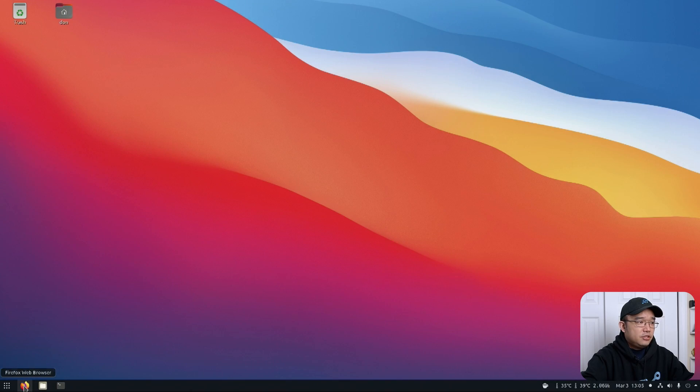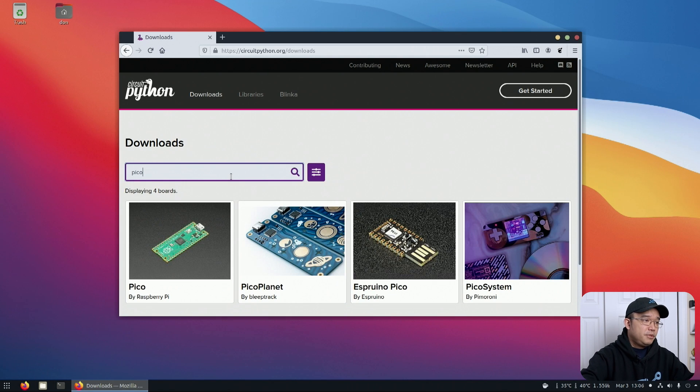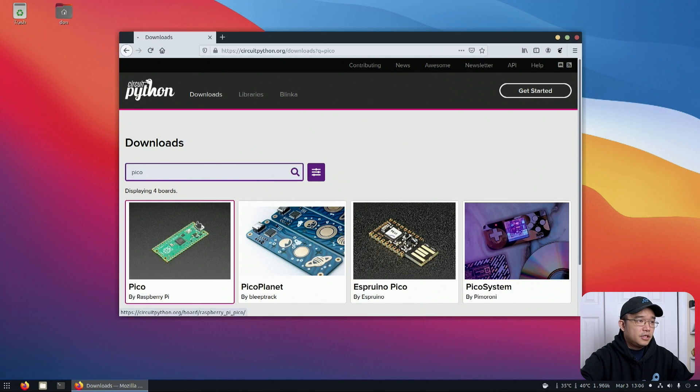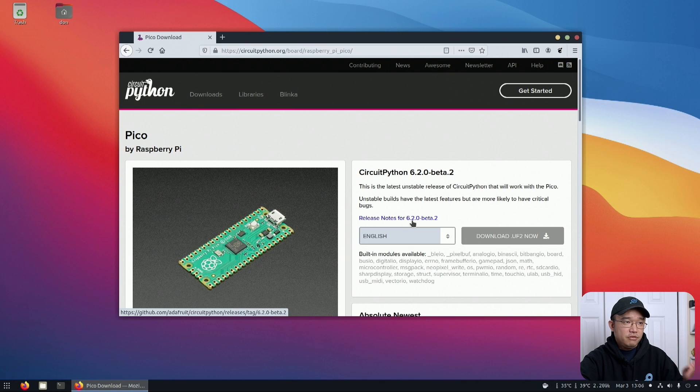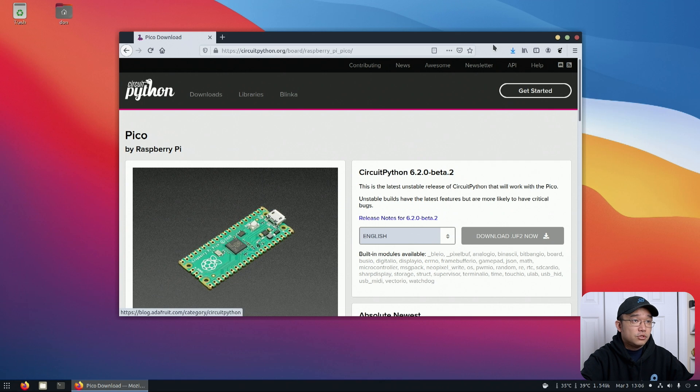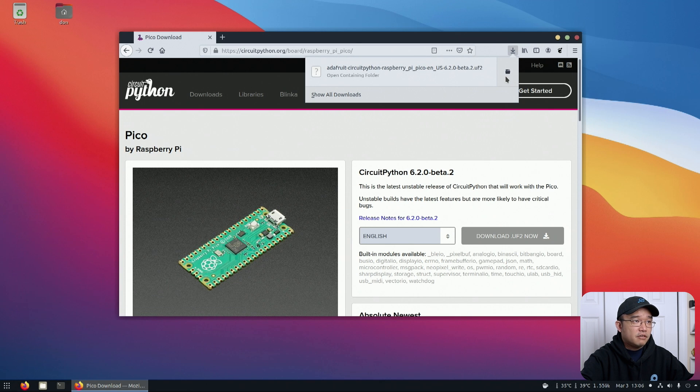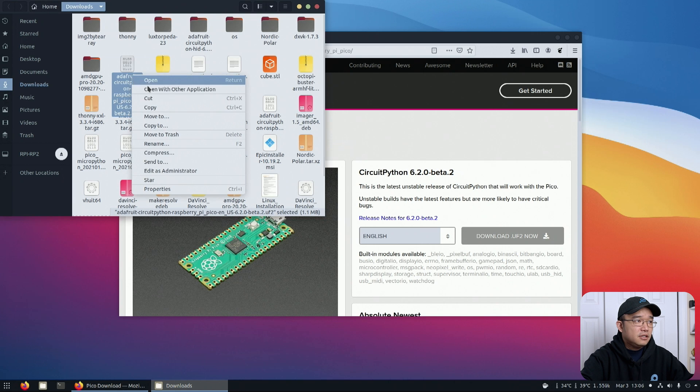I'm going to pop over into Firefox and hop over to CircuitPython, search for the Pico board. This is a new version - the one I was using in my previous video was 6.1 and this is 6.2 beta 2. Probably had some bug fixes.